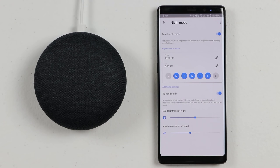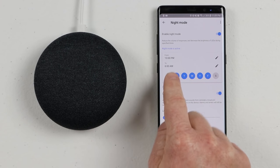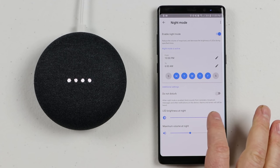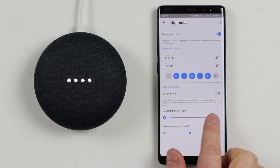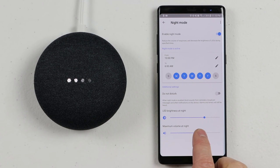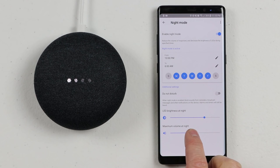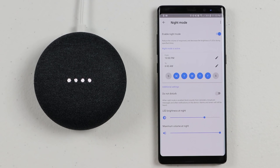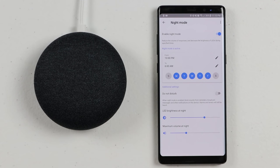Do Not Disturb means that whenever you have a notification like a broadcast or a reminder, it won't sound during night mode — though alarms and timers will still go off. You also have the LED brightness at night, which you can see changing as you scrub the bar. And you can set the maximum volume at night. If you want it really quiet, make sure you turn it down, otherwise it could wake everyone up. Then you can turn night mode on and off right there.